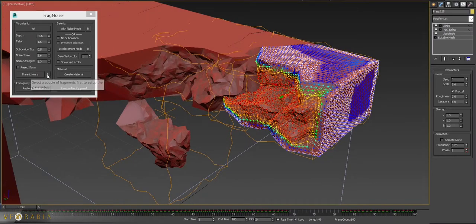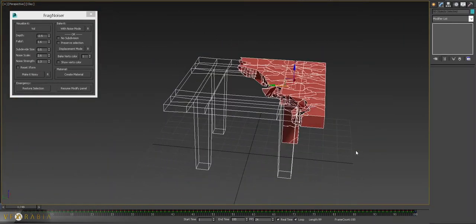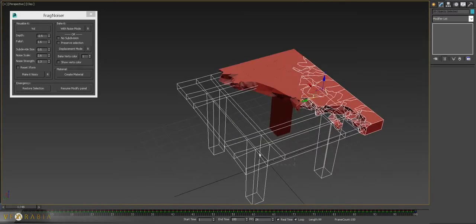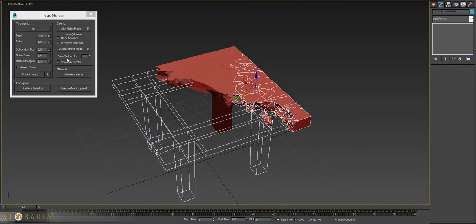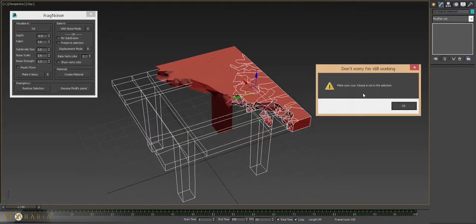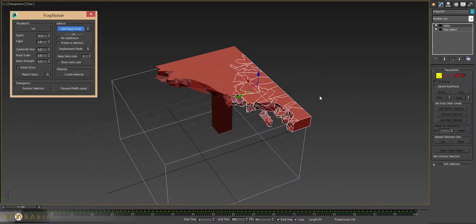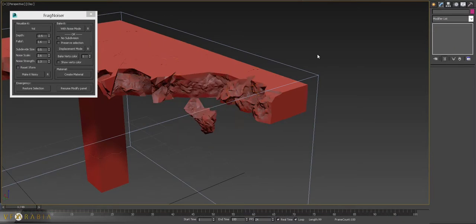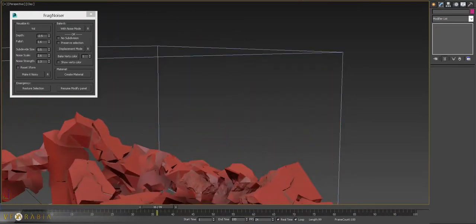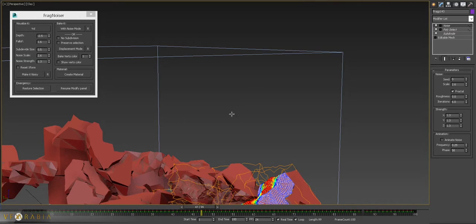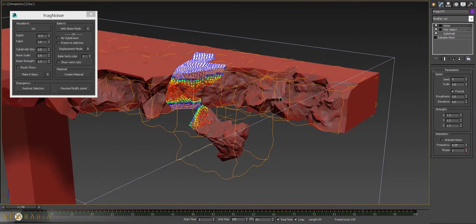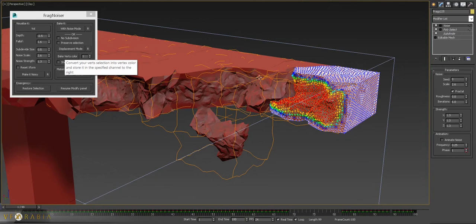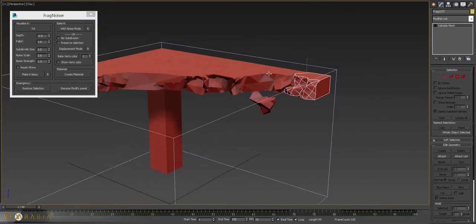So you reset, select your frags. If your volume select is among the selection, it will give you a message to make sure your volume is not in the selection. So it's working fine. The selection is already stopped. In case you don't want that to be a heavy mesh, you want to depend on the displacement, you're still able to do this. You can reset the same way.